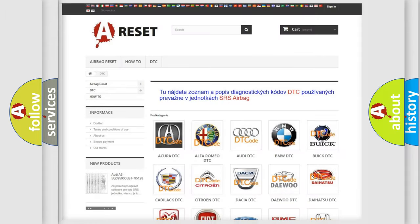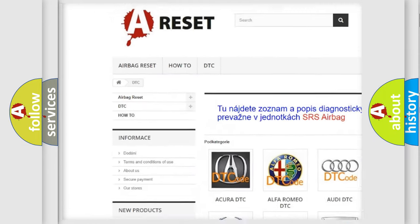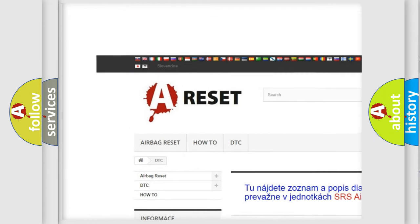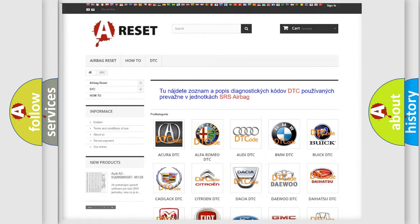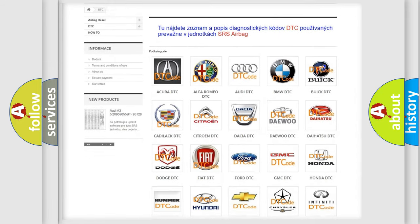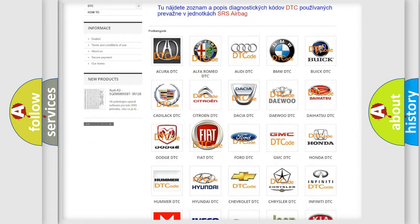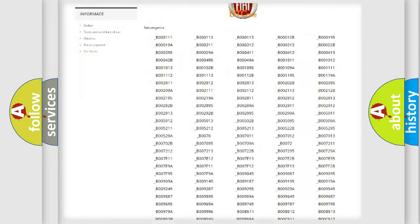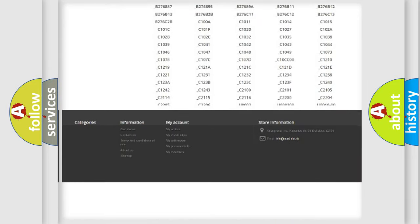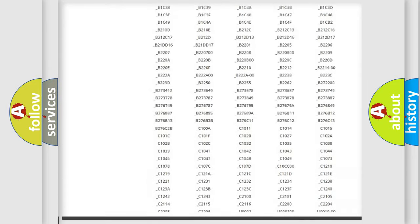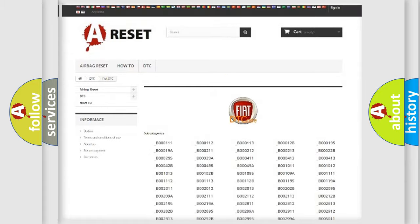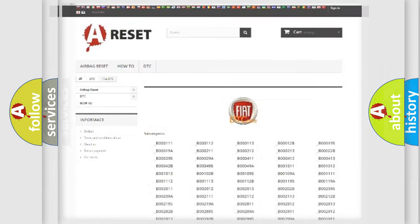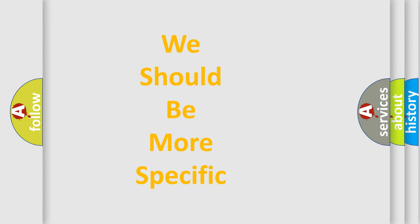Our website airbagreset.sk produces useful videos for you. You do not have to go through the OBD2 protocol anymore to know how to troubleshoot any car breakdown. You will find all the diagnostic codes that can be diagnosed in Fiat vehicles, and also many other useful things. The following demonstration will help you look into the world of software for car control units.